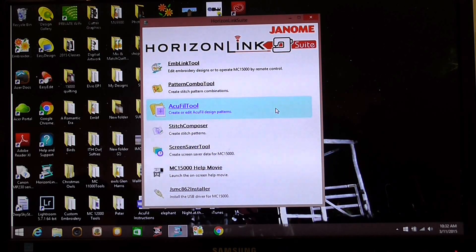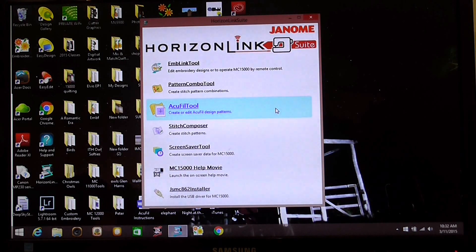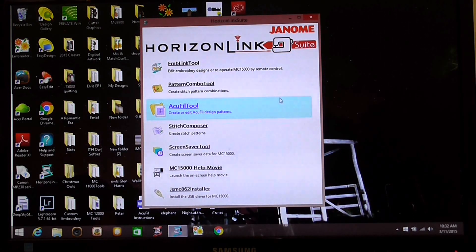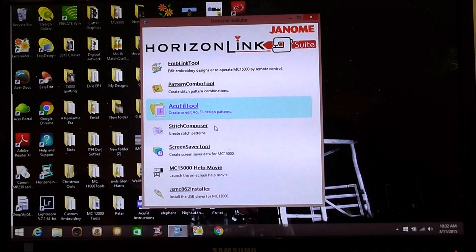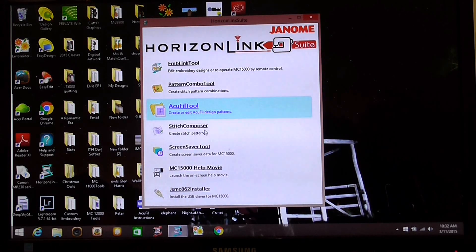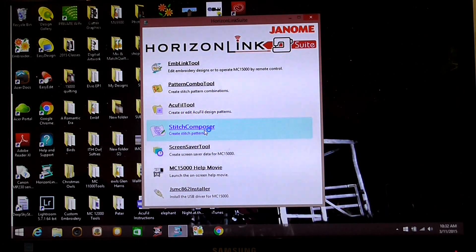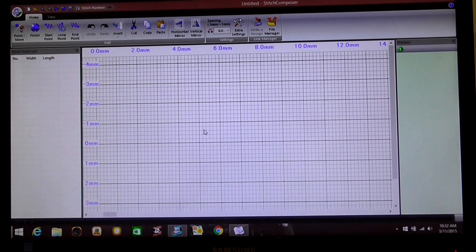The Horizon Link Suite tool that we're going to be using today is the one that comes with the 15,000. So we're going to select our stitch composer and we're going to open that up.